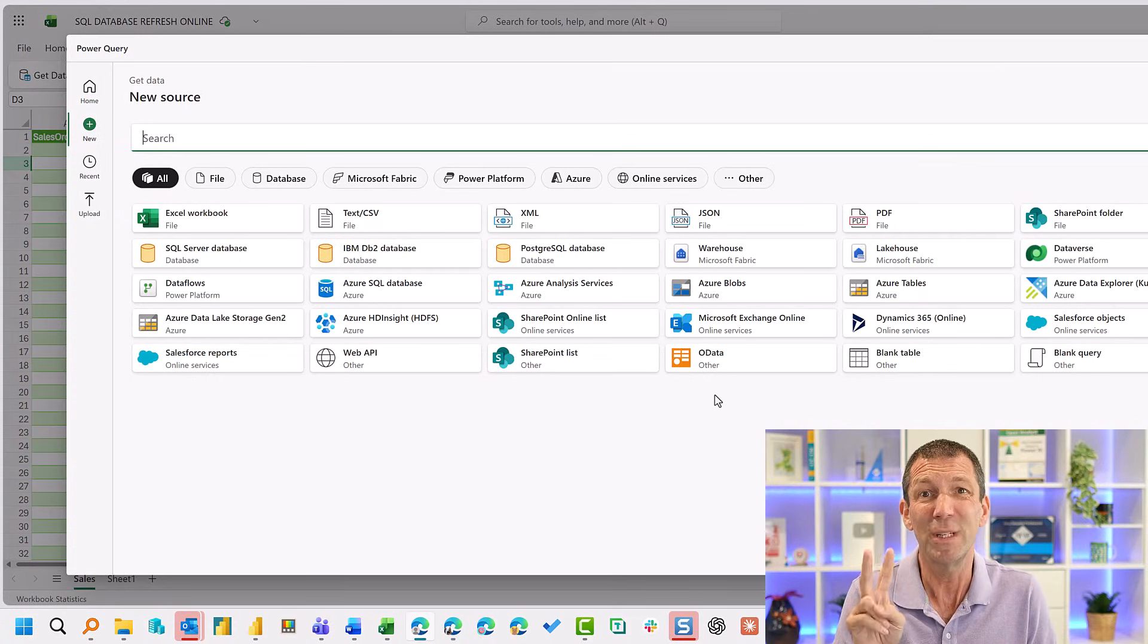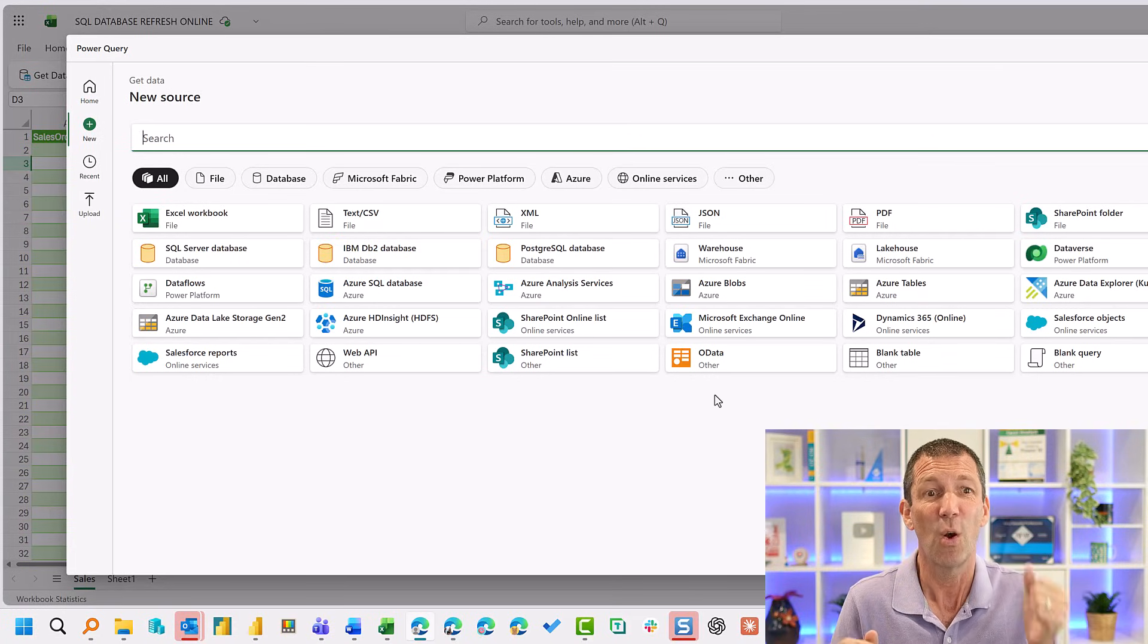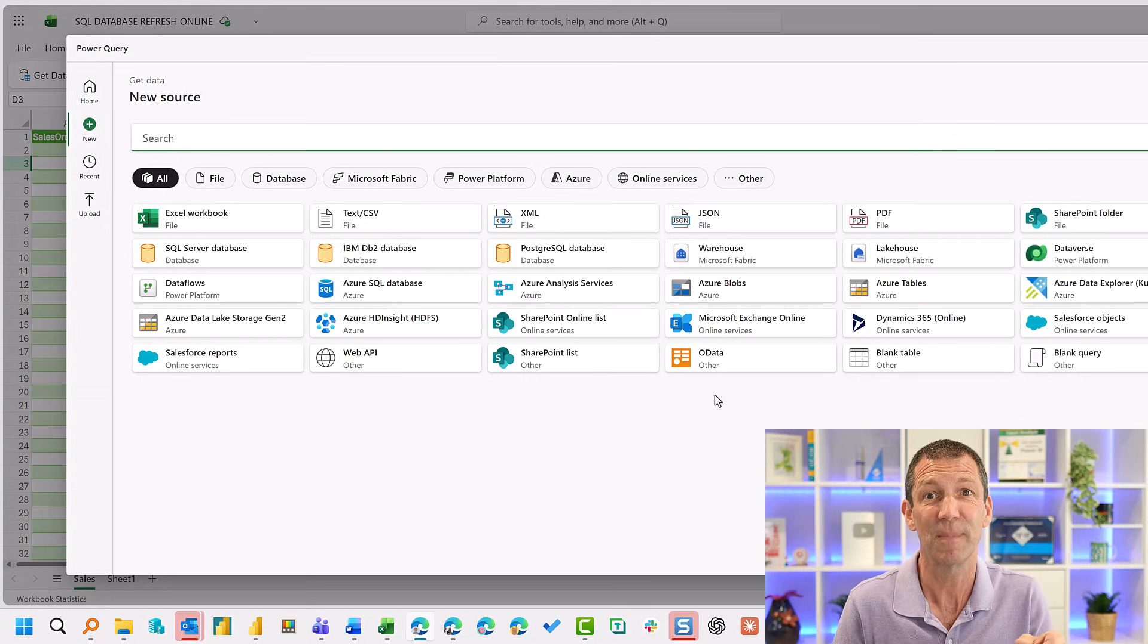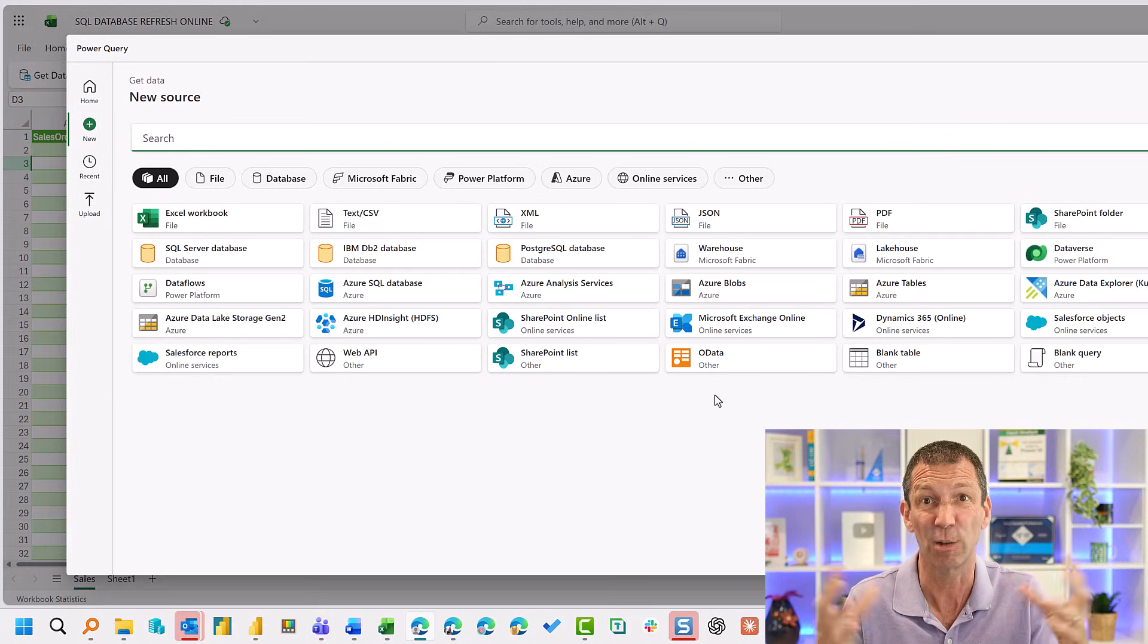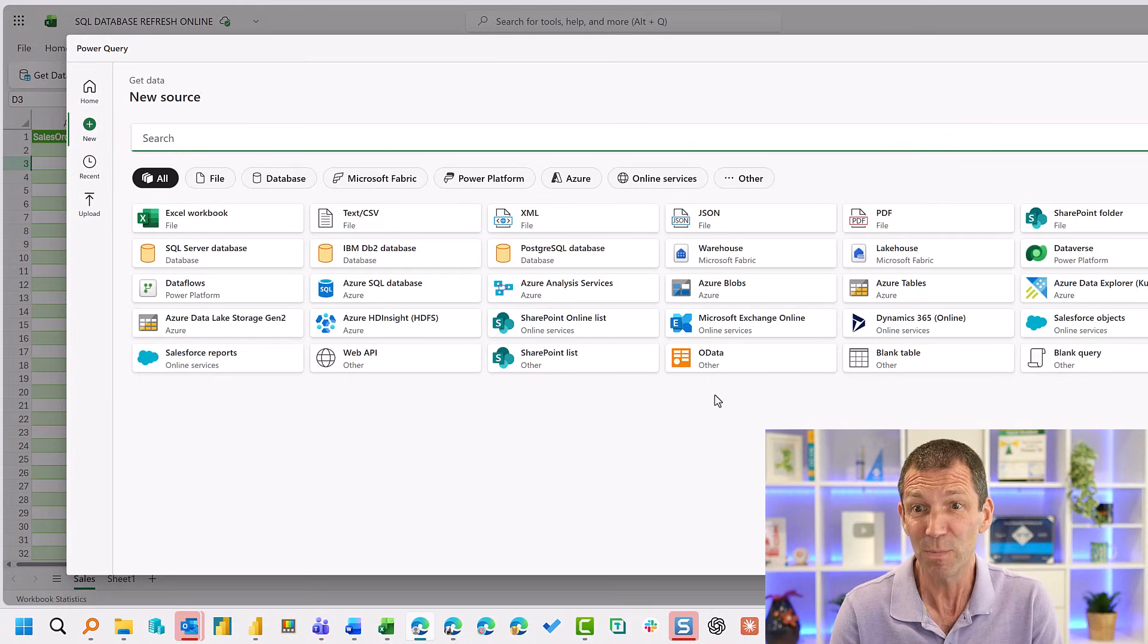I've got two tenants in two different regions. One version of Excel has this, one version doesn't. So apparently it's still rolling out. But this is pretty exciting.